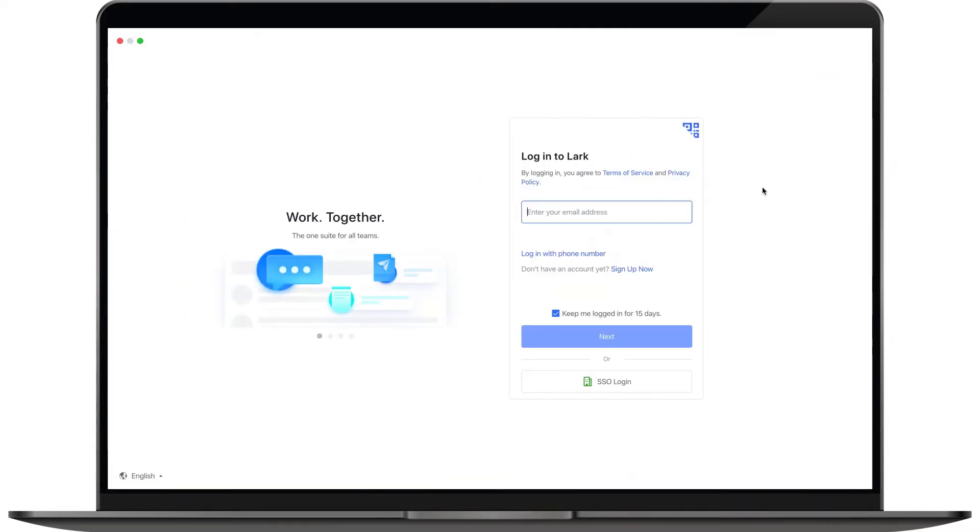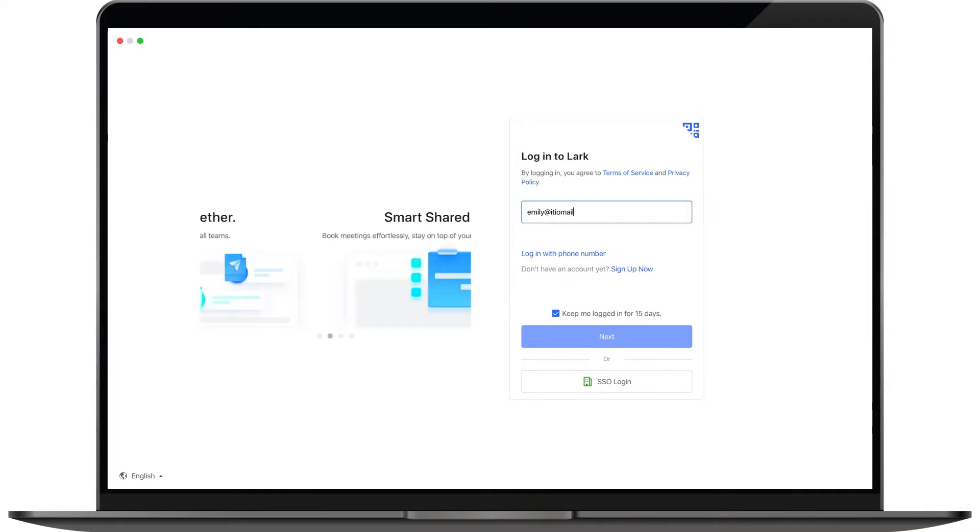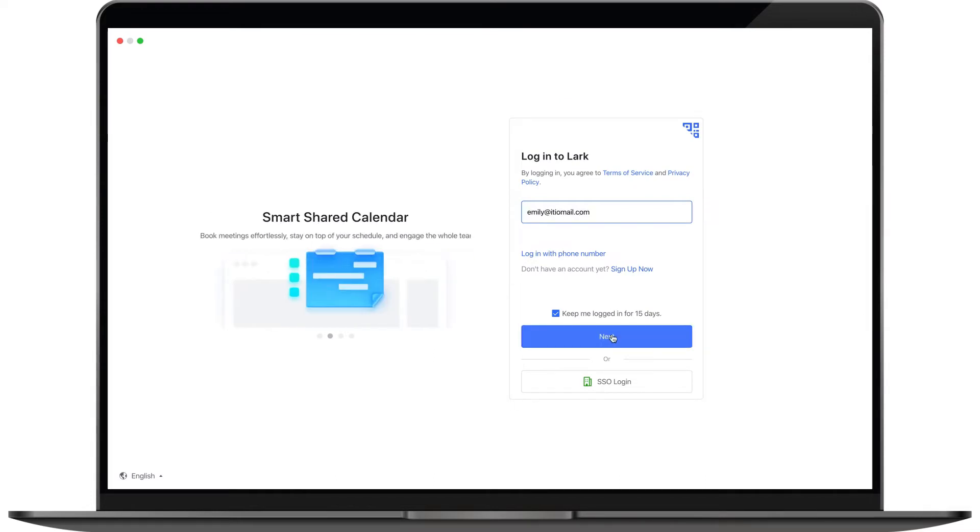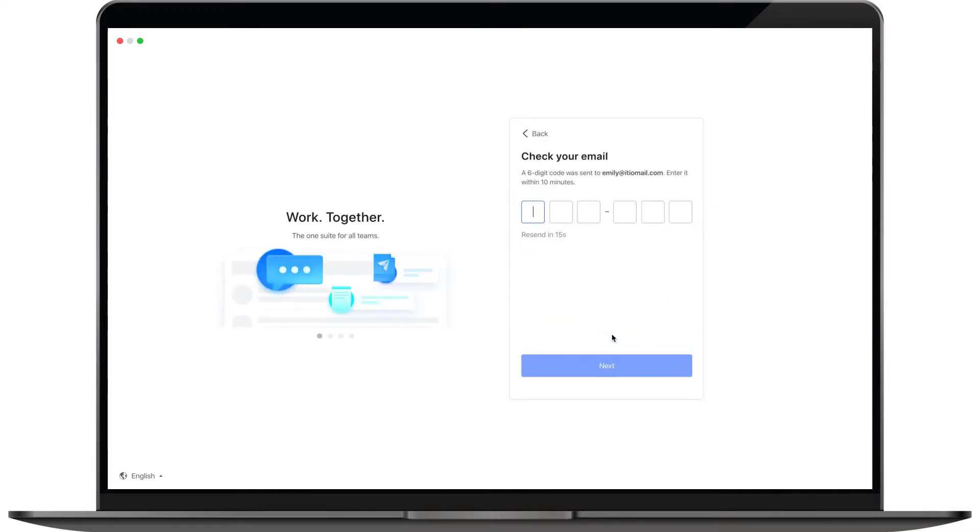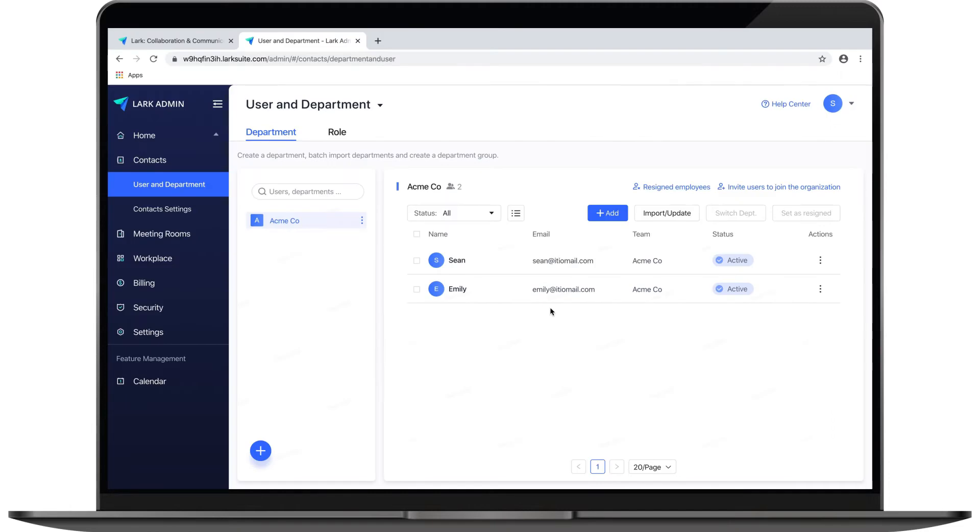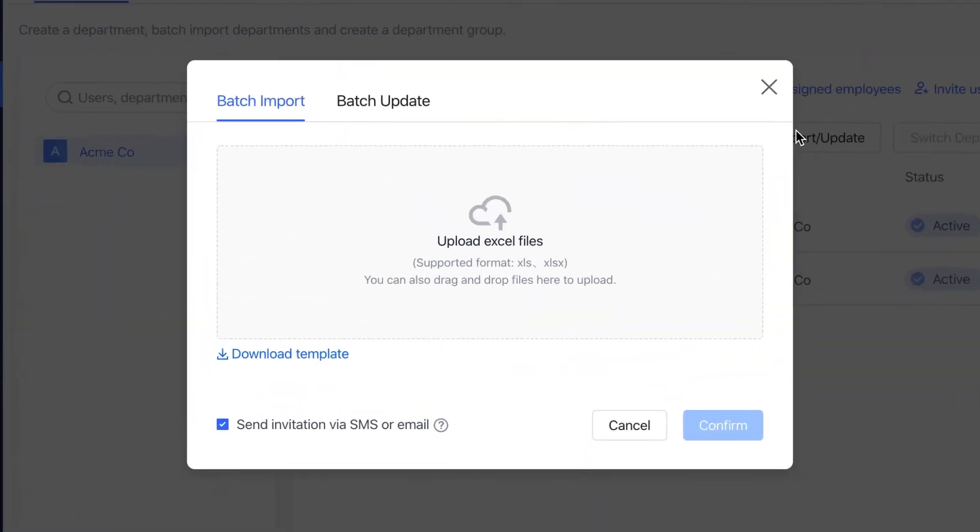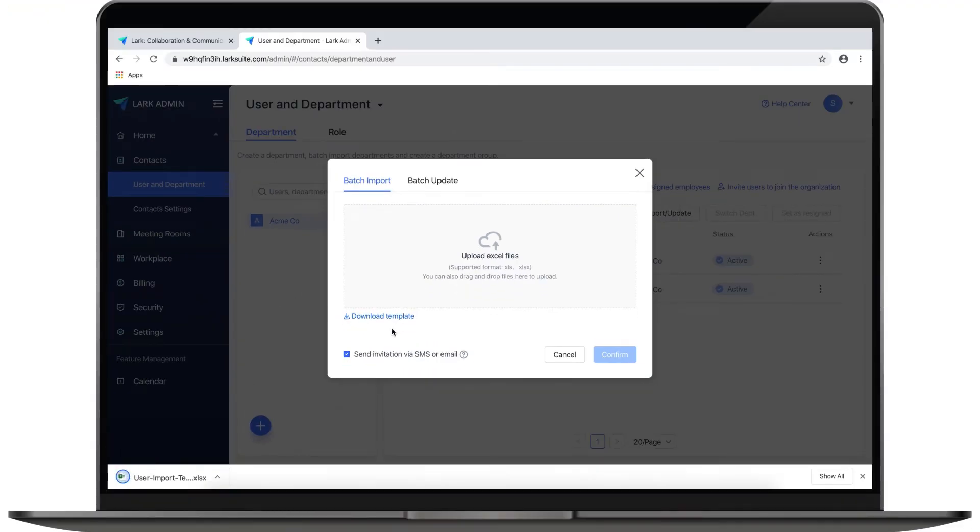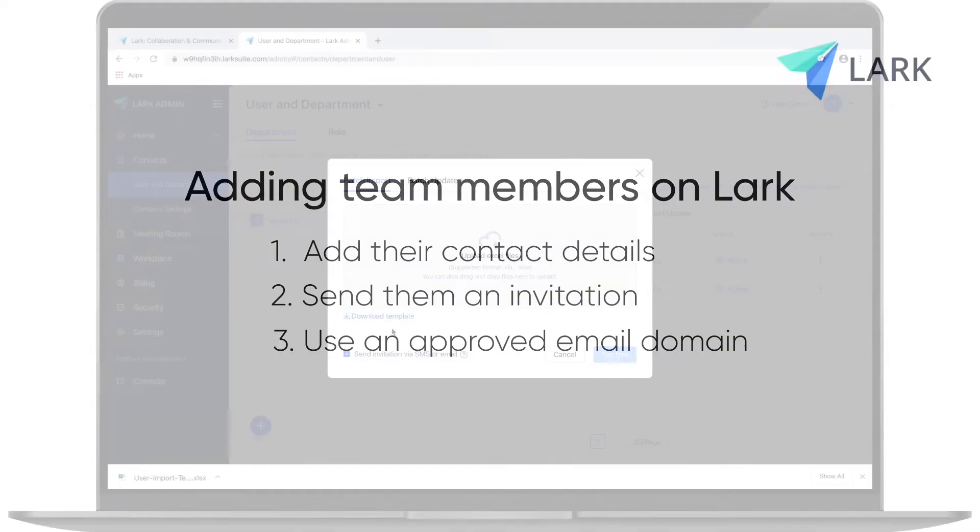Once they have downloaded Lark, they can simply log in with the email address that was invited. They are now part of the Lark team. If you have many teammates and want to add them in bulk, click on the import update button. You can click to download the Excel template, fill it out with your list of team members, and then upload it.